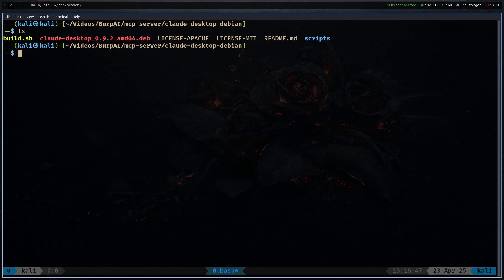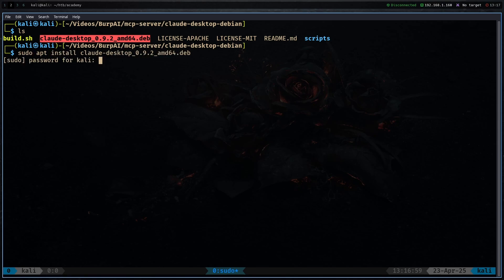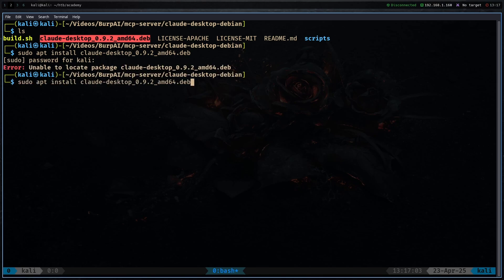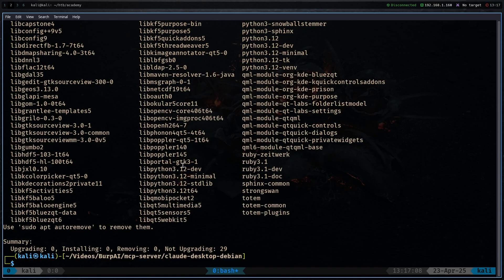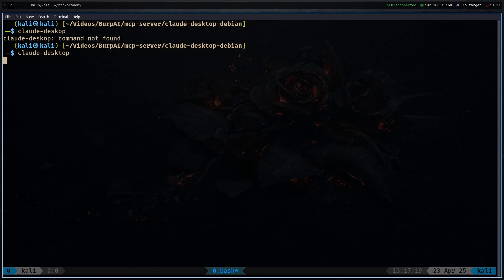Our Claude desktop has installed. Run sudo apt install on the Claude package, then enter your password. Once installed, run the claude-desktop command. I've already installed it on my system, so I'll just run it now — though I cannot type at all today.